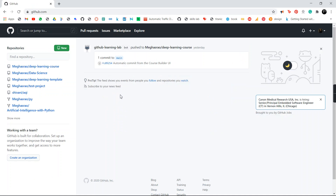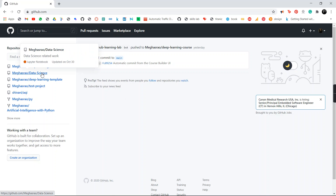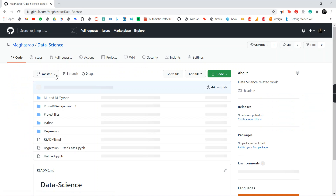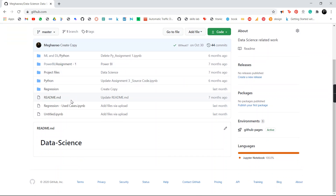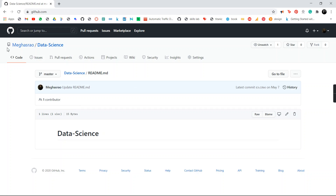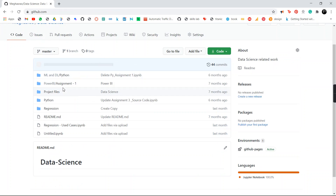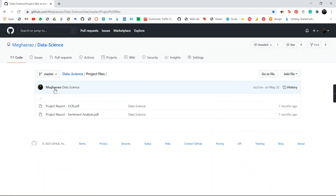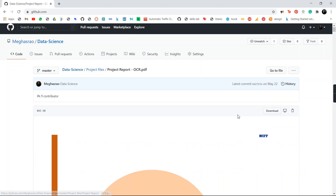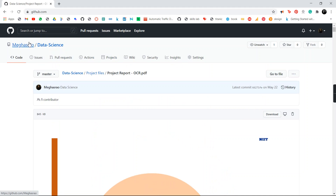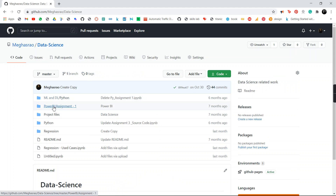You can also search files created by other authors, get into that file, and save those files to your local system. I have some files here that are completely about data science, machine learning, and some project files. If you want to download a PDF, you get the direct download option for your system — you can see the download option right here.